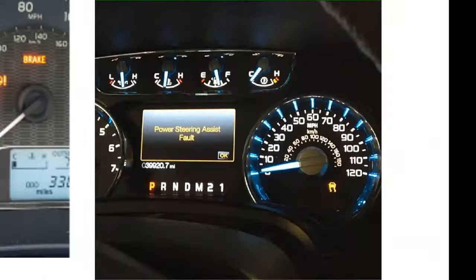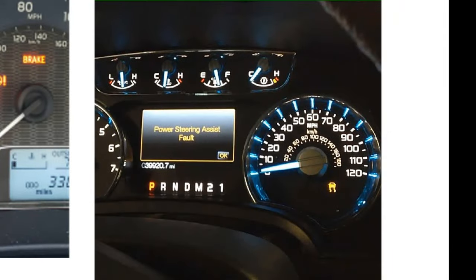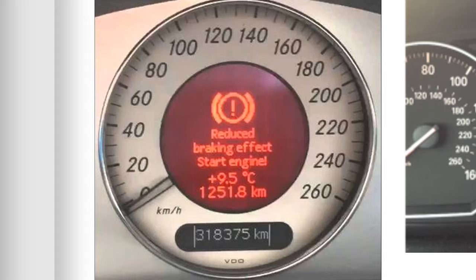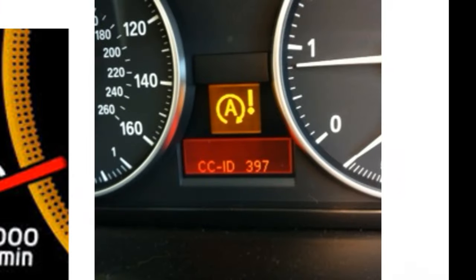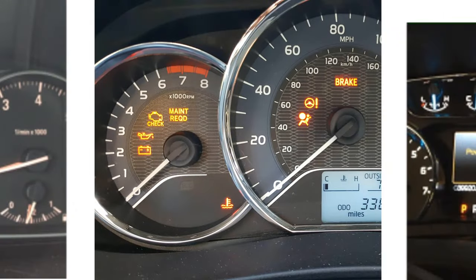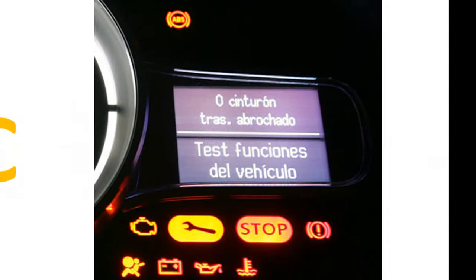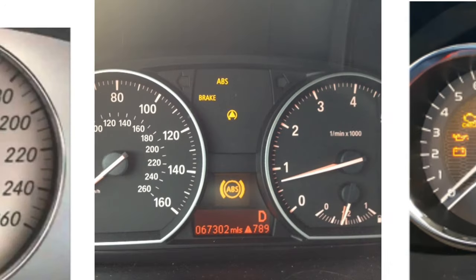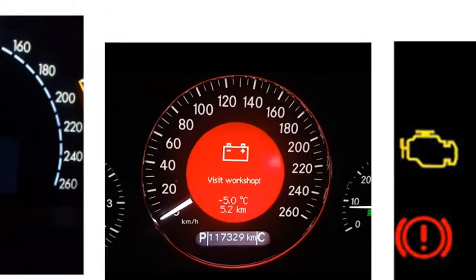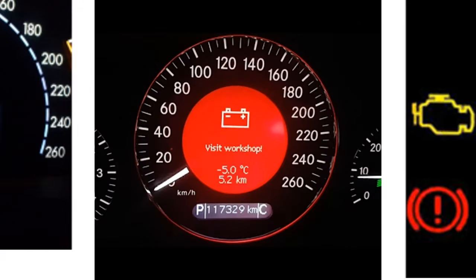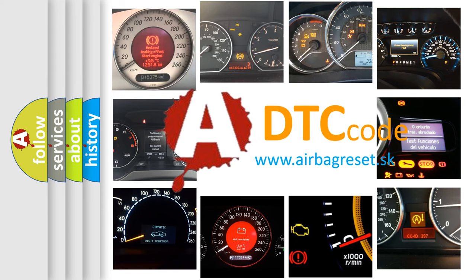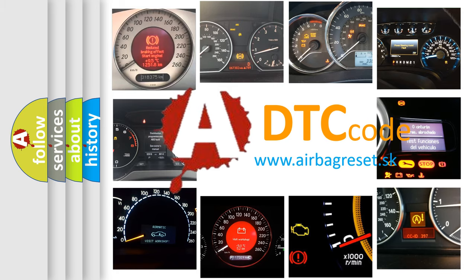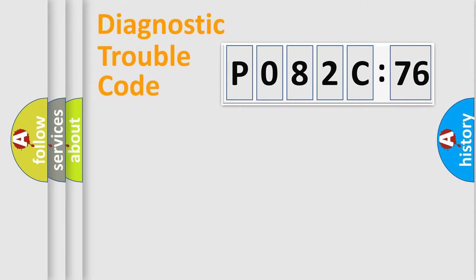Welcome to this video. Are you interested in why your vehicle diagnosis displays P082C576? How is the error code interpreted by the vehicle? What does P082C576 mean, or how to correct this fault? Today we will find answers to these questions together.